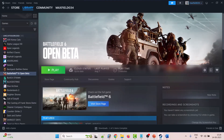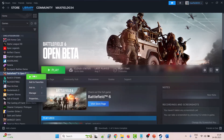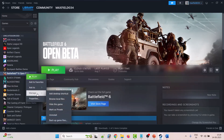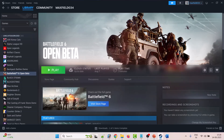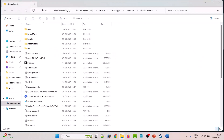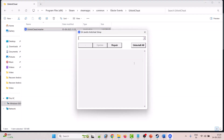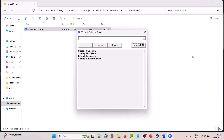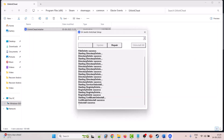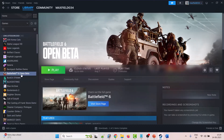The second solution is to uninstall and reinstall EA Anti-Cheat. Go to Steam, right-click on Battlefield 6 Open Beta, select Manage, then Browse Local Files. It will take you to the game installation folder. Open the EA Anti-Cheat folder, then double-click on the EA Anti-Cheat installer and click Yes to allow. Click on the Uninstall All option and when you see Uninstall Success, close it, then launch the game from here.